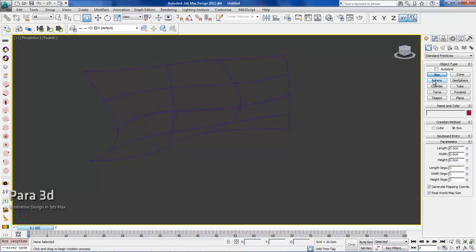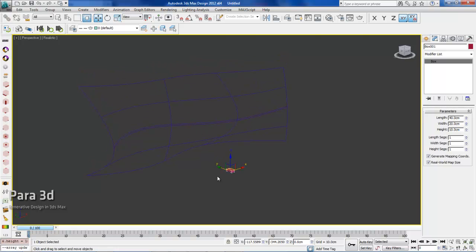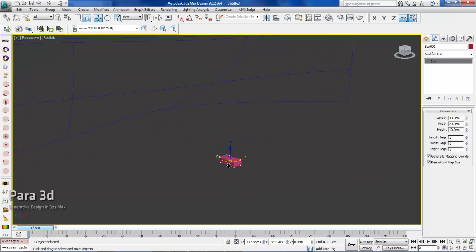We start with a simple box. In this case, I'm going to put 40 centimeters for length, 24 for width, and 10 for height. So here we go, this is my box. Now I have to start my parametric array.